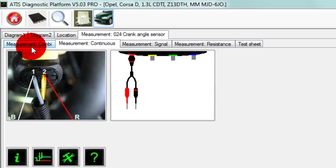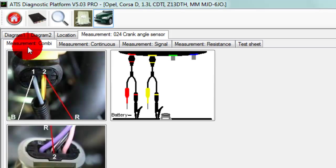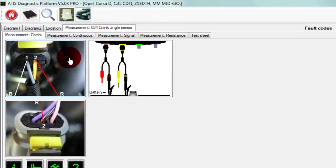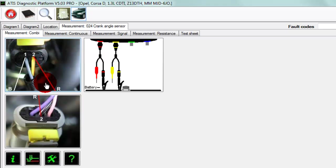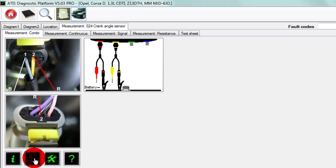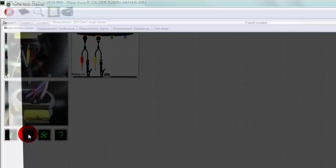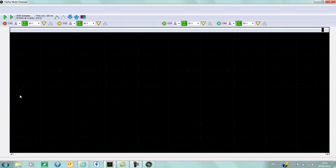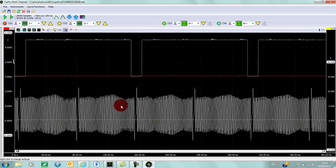Then also here we have measurement combo, which will allow us to measure both the cam and crank sensor together. As you can see, we have connection information for the crank and connection information for the cam. Again, if you click on any of the pictures, you get some technical information about the sensor. We click here to load the scope, and as you can see, we have a sample waveform for cam and crank.